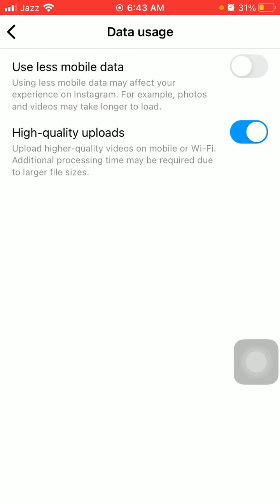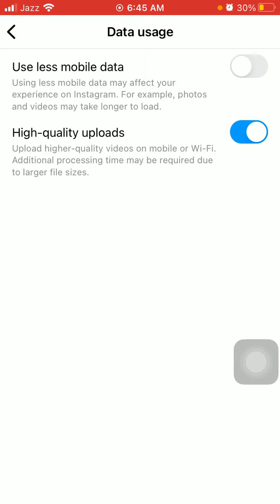Here you have two options: Use Less Mobile Data and the second one is High Quality Uploads. By default this option is disabled and we have to enable this option to upload high quality post videos without compression and without losing data.